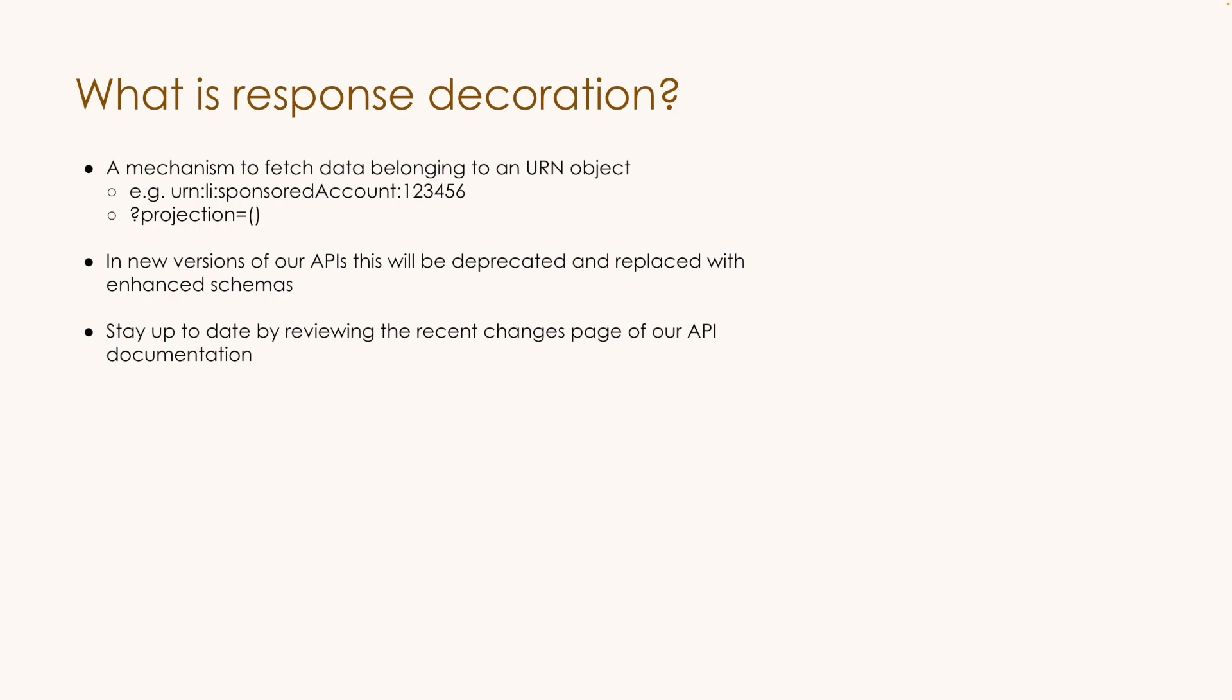And just to repeat again, these are version changes. So the old way of API decoration will still be available in older versions. However, new versions will not support API decoration.